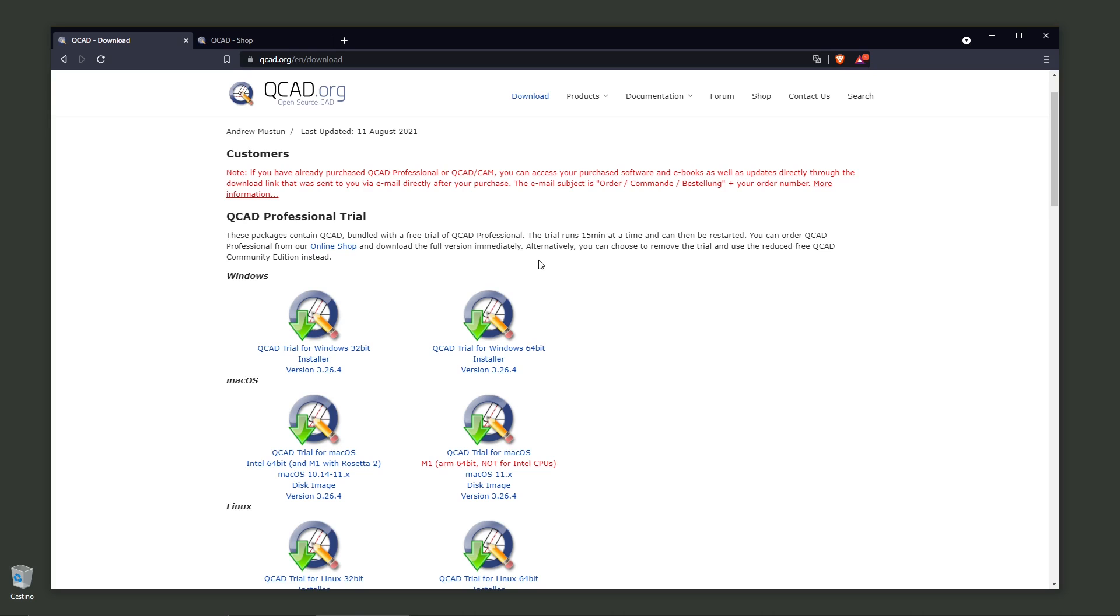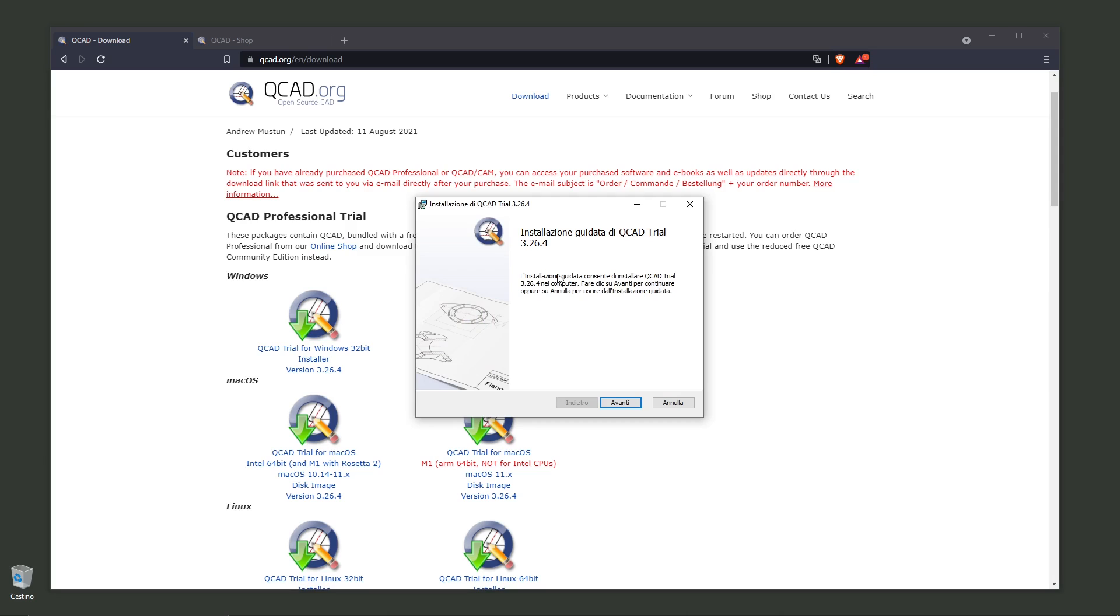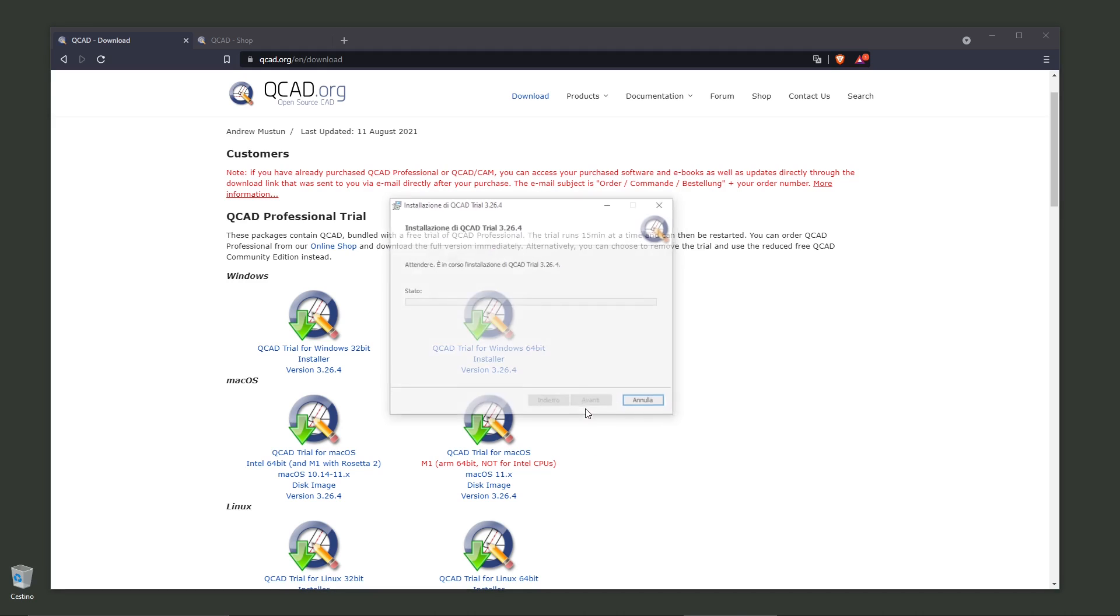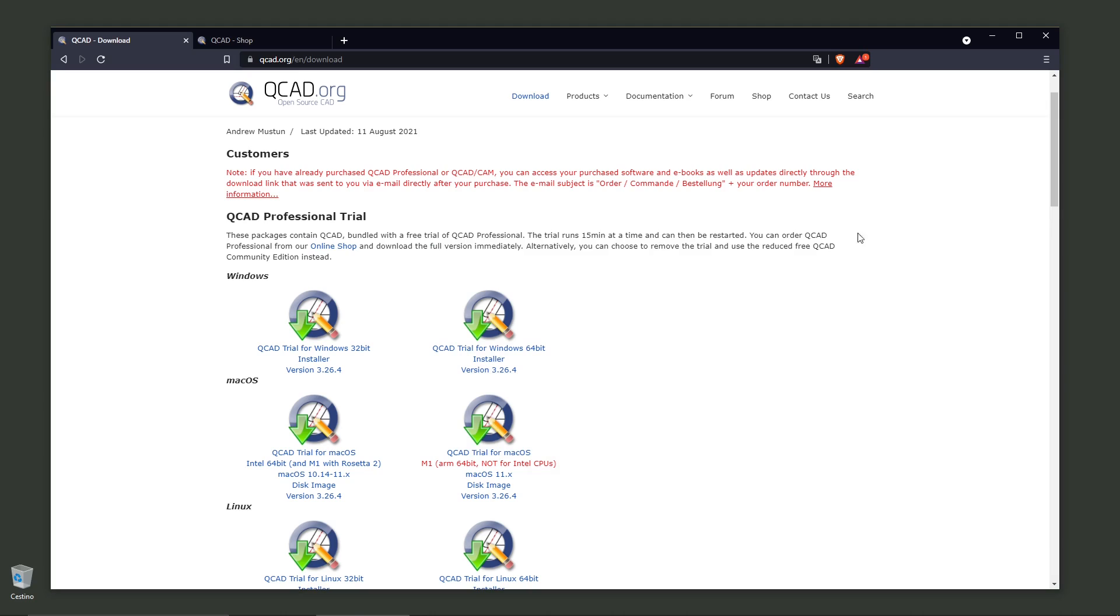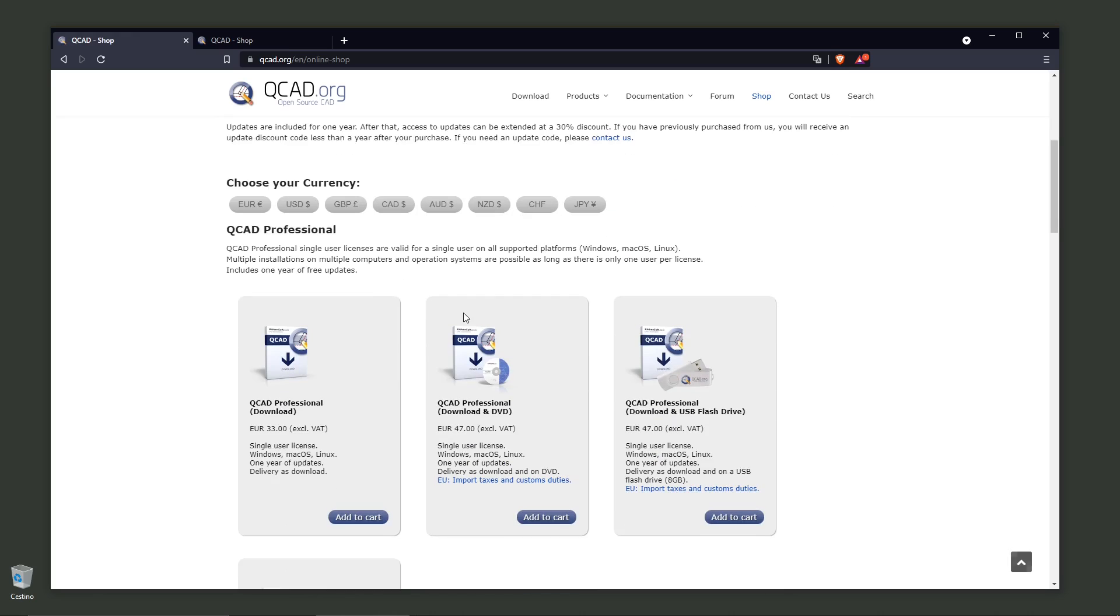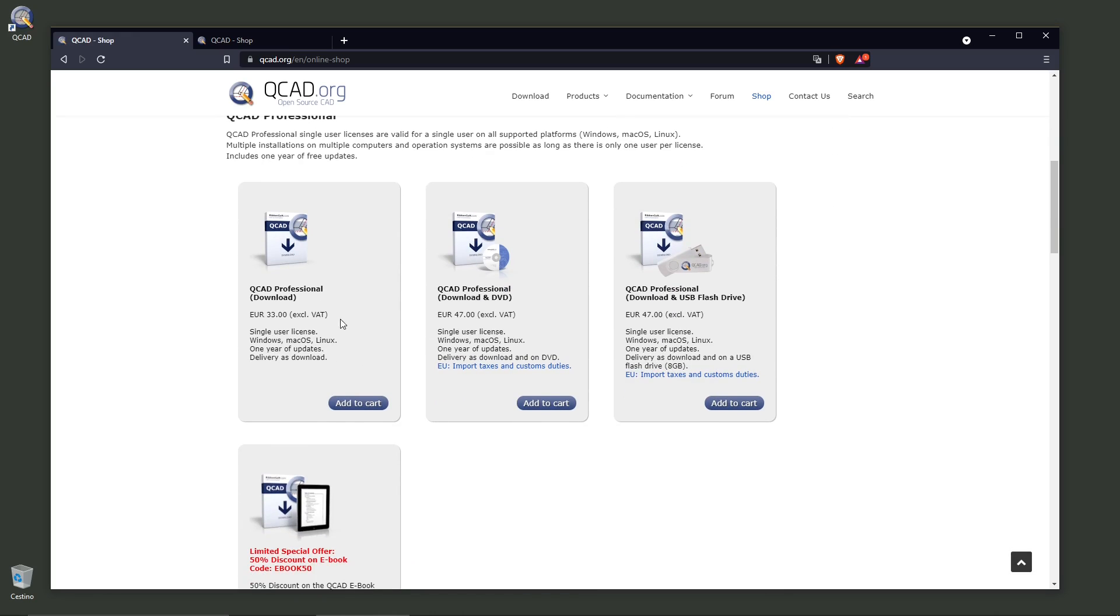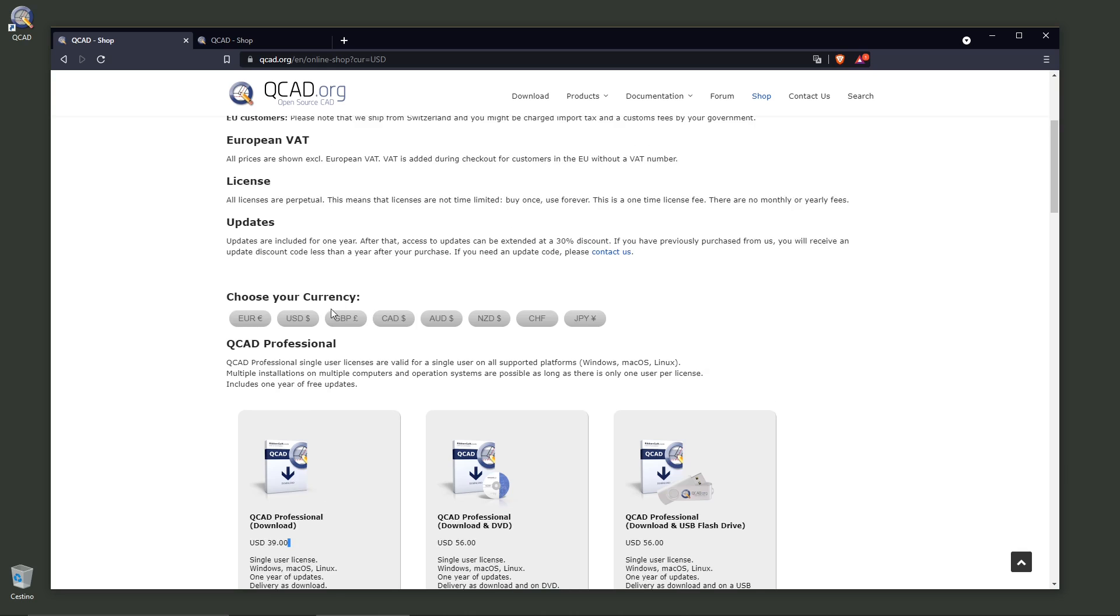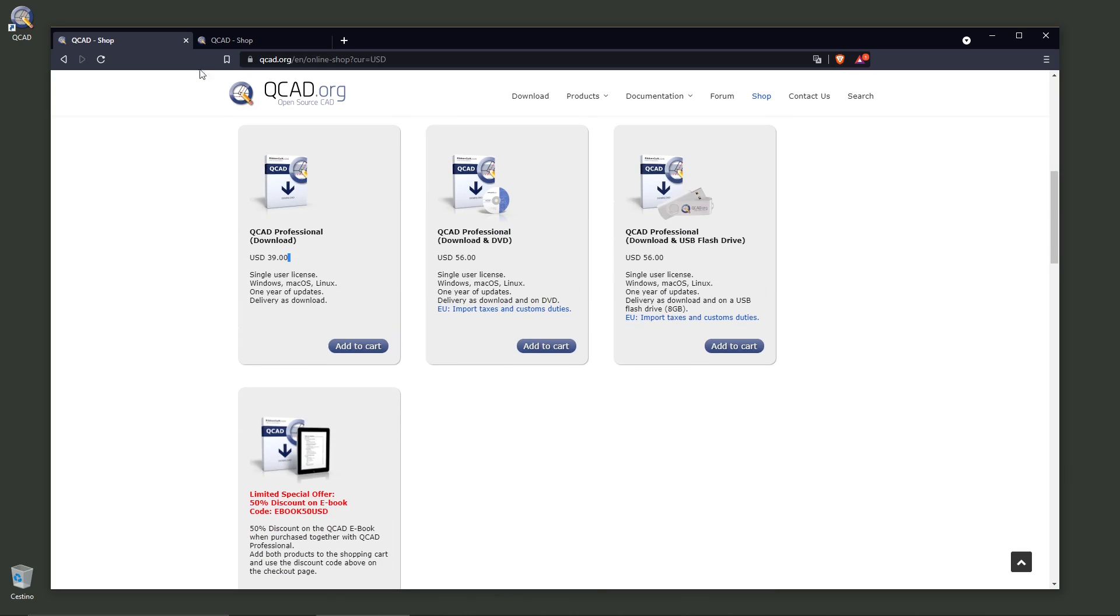Now it's asking me to go forward. The installation is really easy and quick, so let's leave it to install. Now let's proceed to the shop. Actually, it's not so expensive - it's only 33 euros at the moment. It will last for one year of updates, but I think you can keep it. This is a single user license, and you can also check in dollars or other currencies.